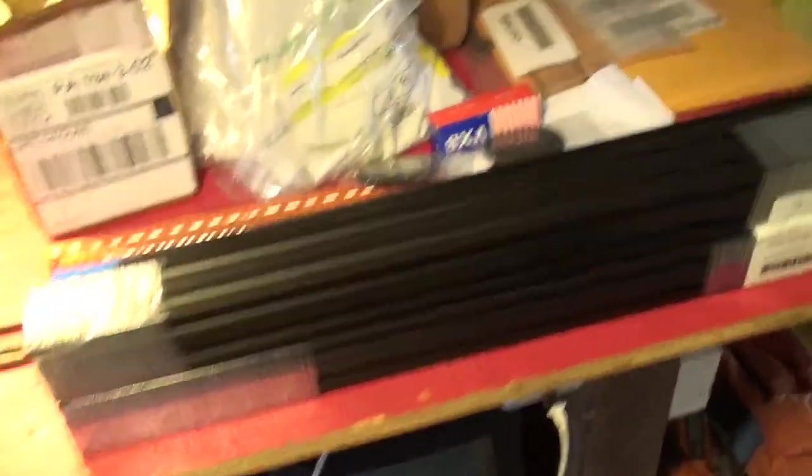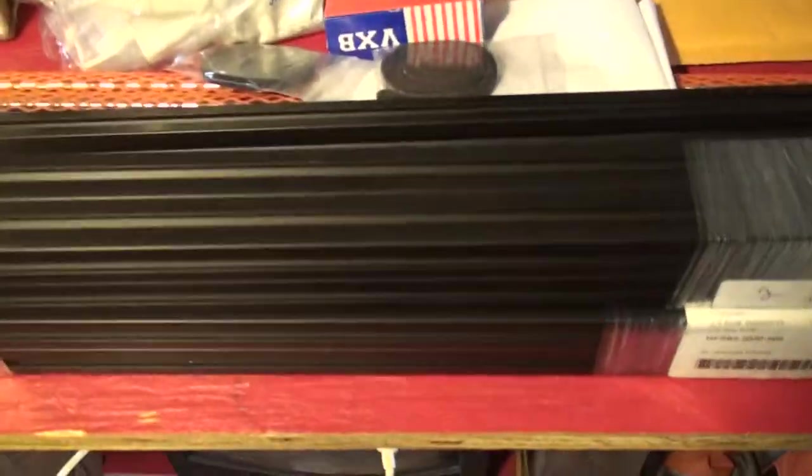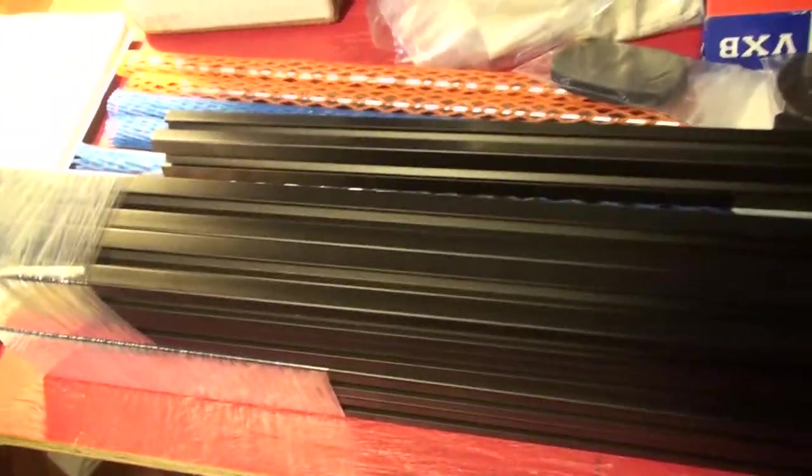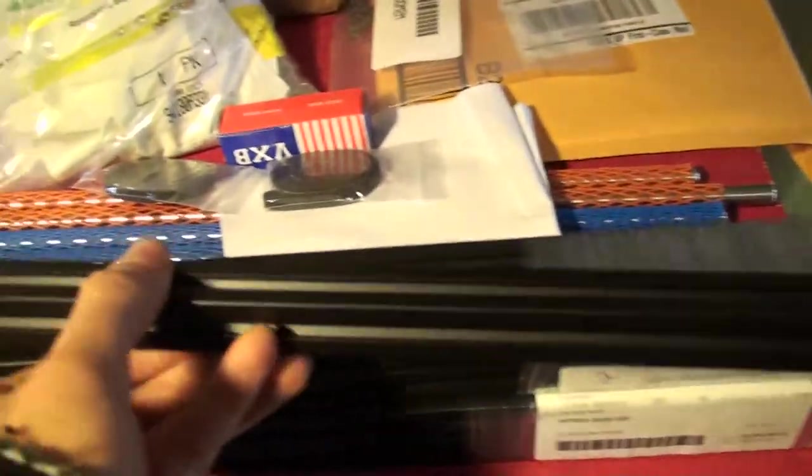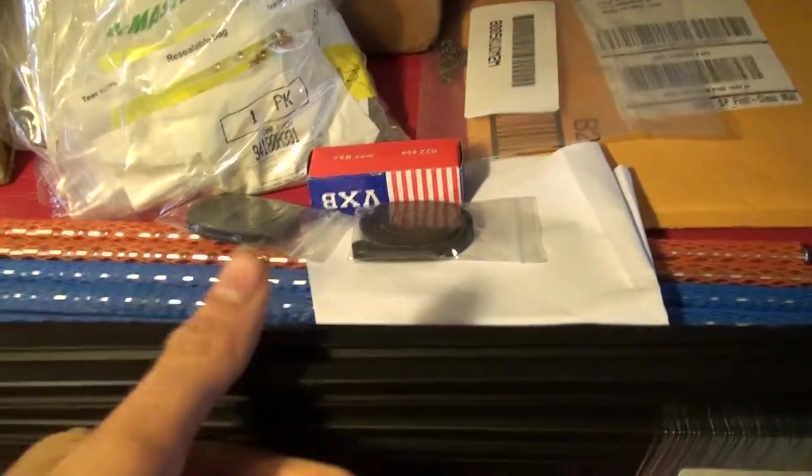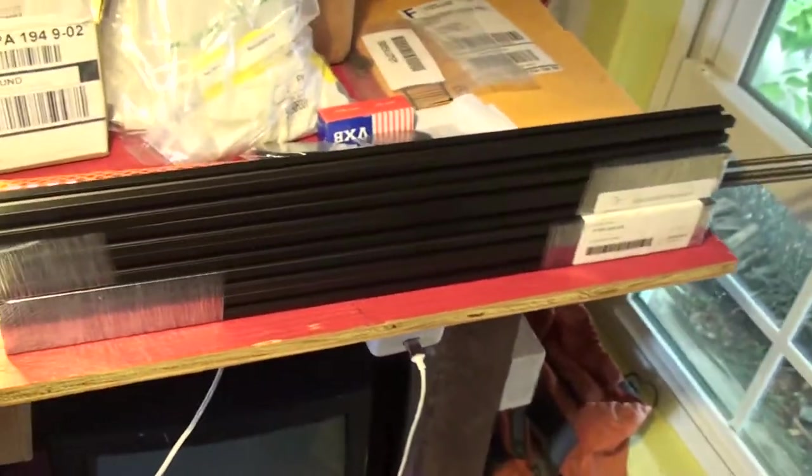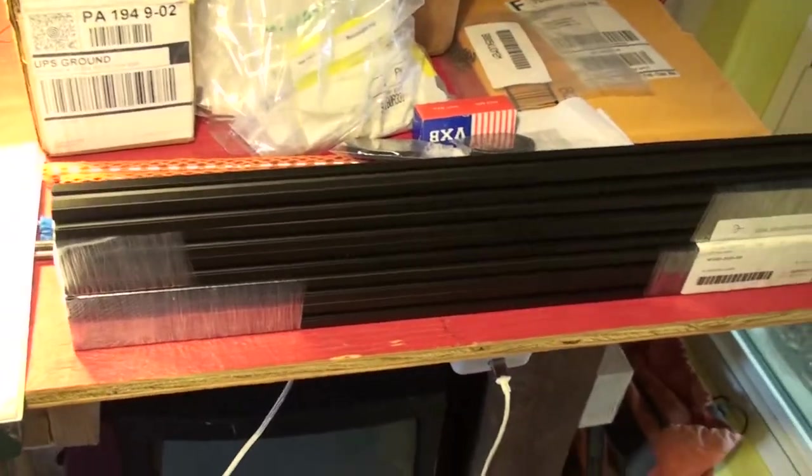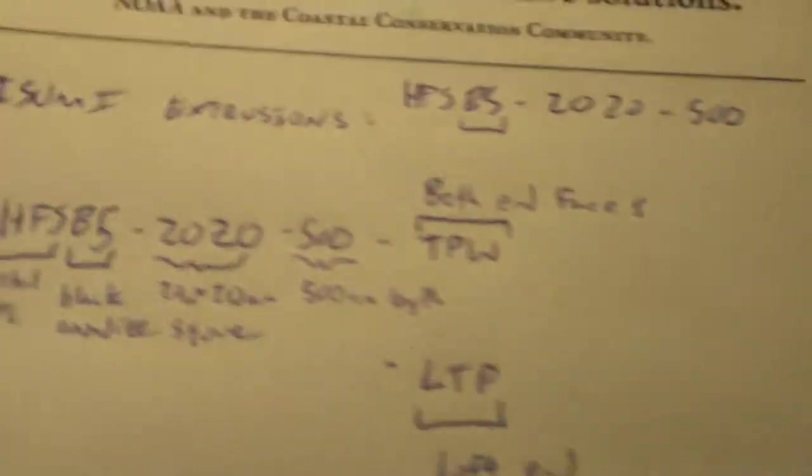Alright, so this is just a quick little video about these aluminum extrusions from Mizumi. They all look pretty much the same, except that they've got different names. So here's a quick look at what the names mean.